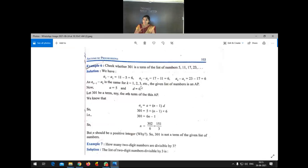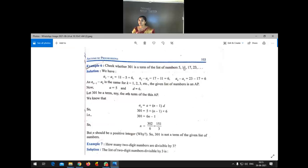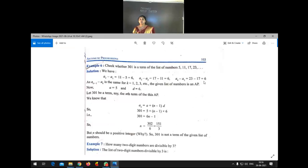To find n when the AP is given, first we have to check whether the given list of numbers forms an AP or not — that is a very important concept. To check, we find the common difference: A2 minus A1, A3 minus A2, A4 minus A3. Here A2 minus A1 is 6, A3 minus A2 is also 6, A4 minus A3 is also 6, so the difference is the same and this forms an AP.